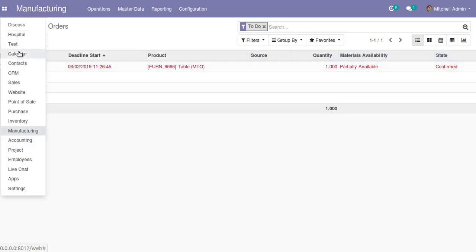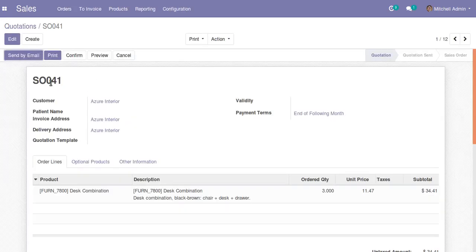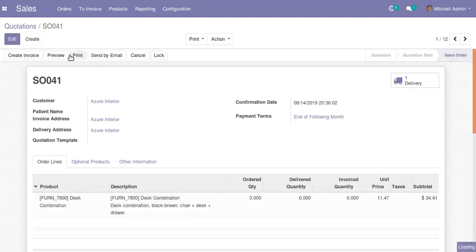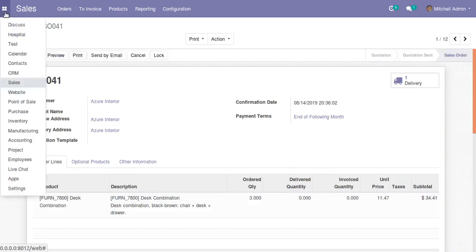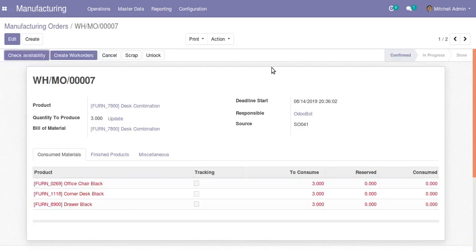Now I will go to the sale order and check the quotation we have just created, which is SO 041 for dust combination of three quantities. I will click the confirm button. Once confirmed, a corresponding manufacturing order gets generated. If I go to the manufacturing app, you can see a new order for dust combination of three quantities generated, with the source being SO 041.